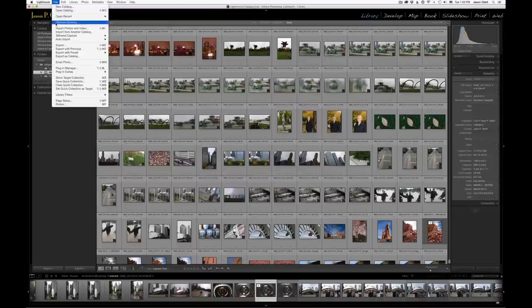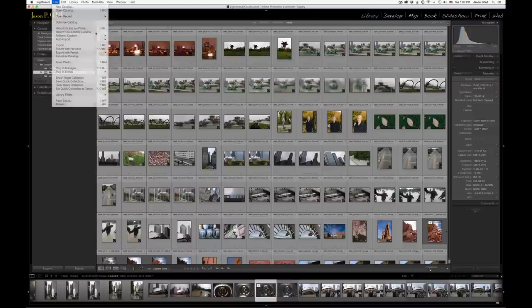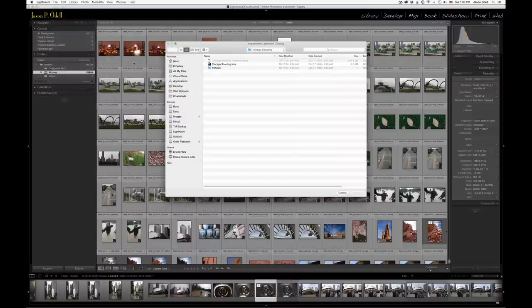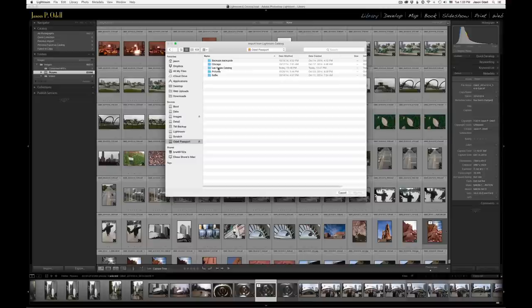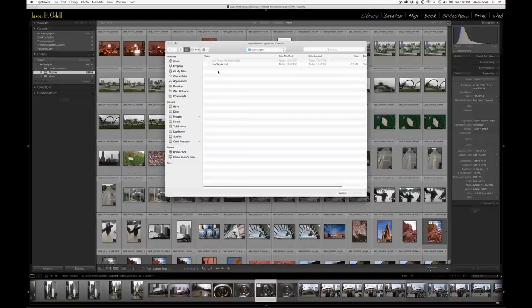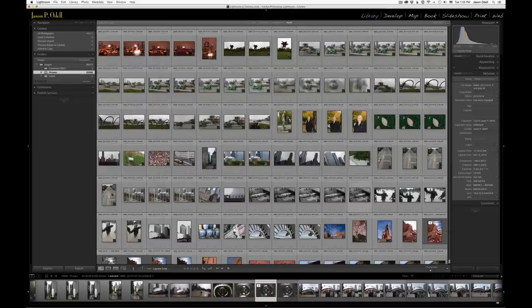that Las Vegas catalog. So I'm in the Lightroom library module. I'm going to go File, Import from another catalog, right up here under File menu, and it's going to ask me where do I want to find this. So I'm going to go to my external drive. Here's the Las Vegas folder, and this is the file, the LasVegas.LRCat. That's the catalog file. I'm going to click Choose,